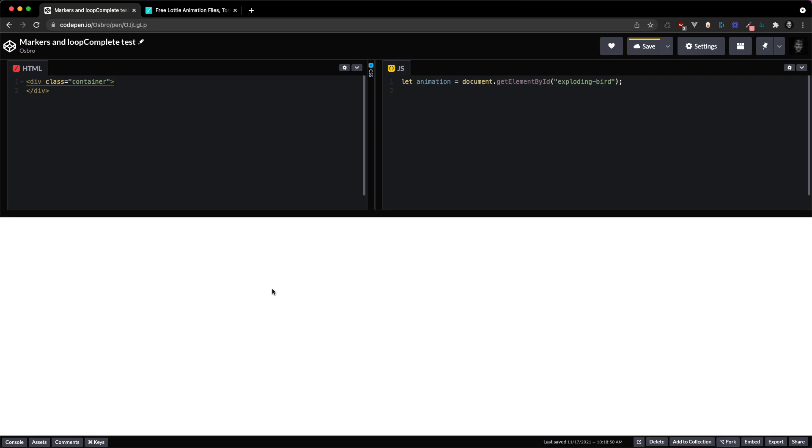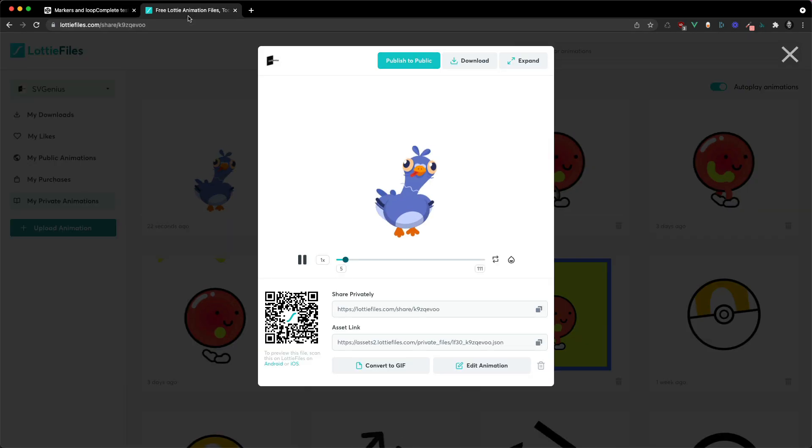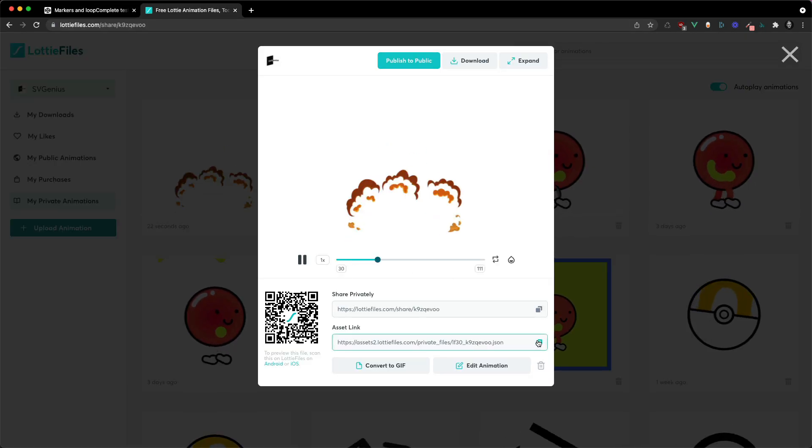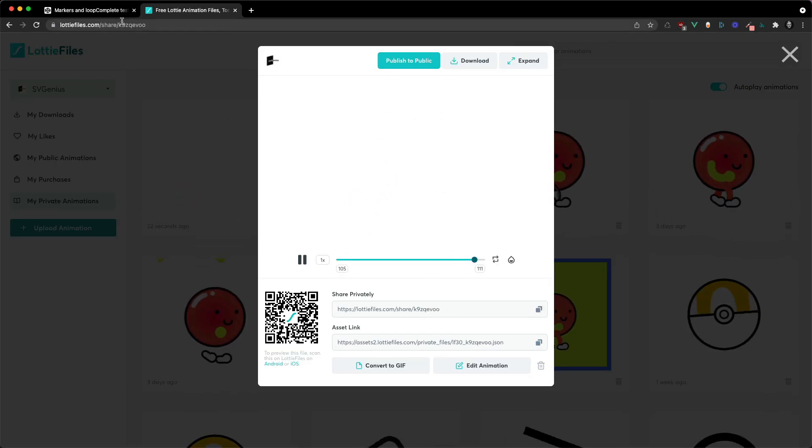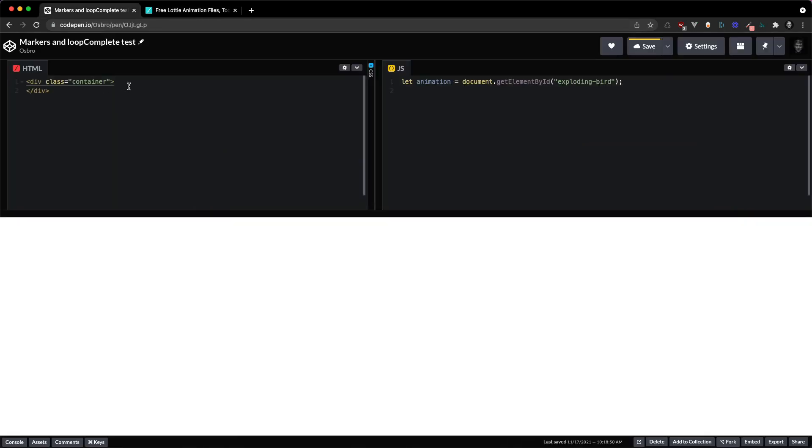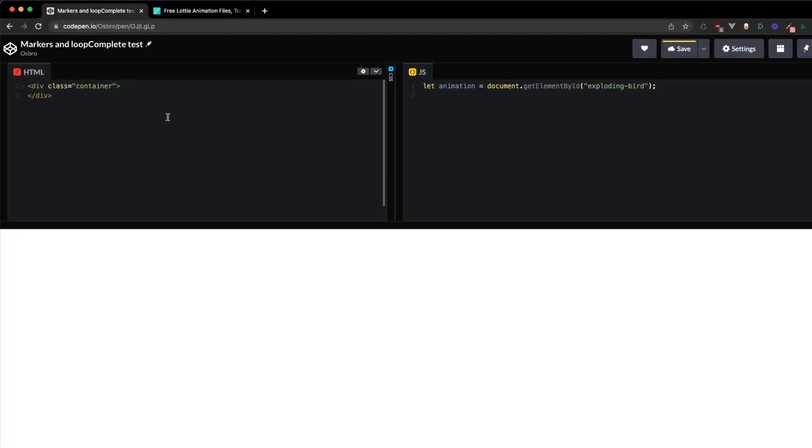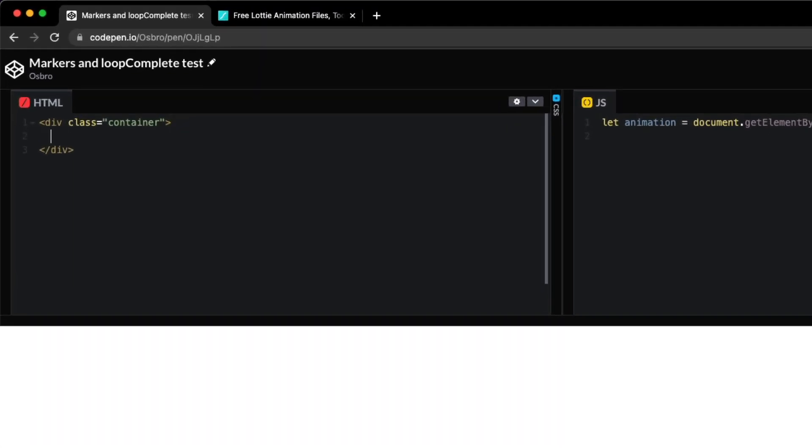Okay, so let's see how you can play these different segments using the name markers and the Lottie Files Lottie player. So I'm just going to grab the URL to the animation. And in our HTML.